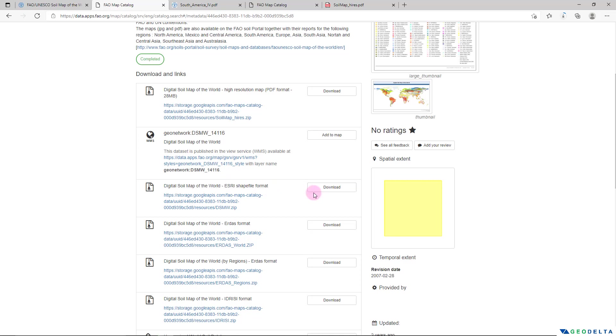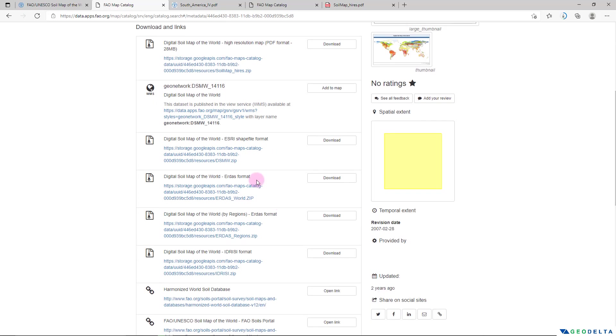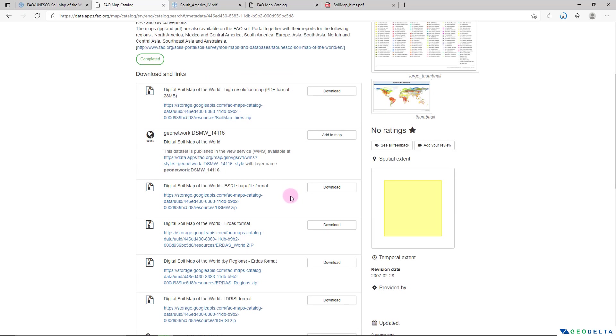But since you are interested in the GIS files, what we can do is we can head over to this Digital Soil Map of the World S3 Shapefile Format item and we can go ahead and download that. At the same time you can see that the same map is available in other different formats as well. For example, if you would like to have it in ERDAS format you can actually go ahead and download it from here.